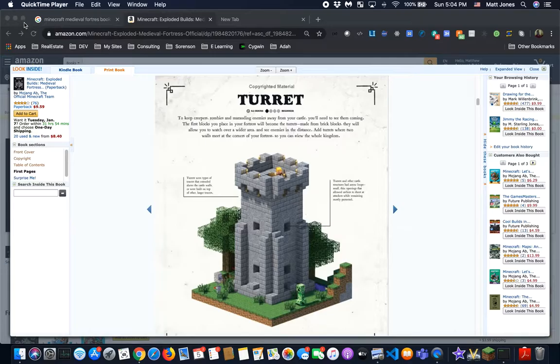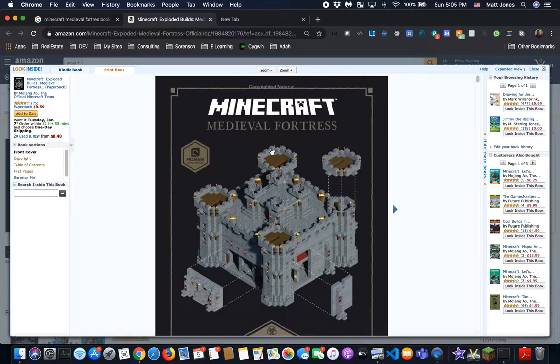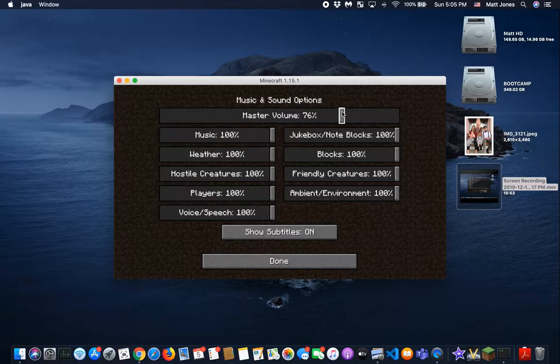This is from this book that we got the other day called... what is it called? It's called Minecraft Medieval Evil Fortresses. And there are the daughters showing up. So we're going to go to Minecraft and turn the volume back up. This is Bentley's video, guys, so we're going to let Bentley stay.